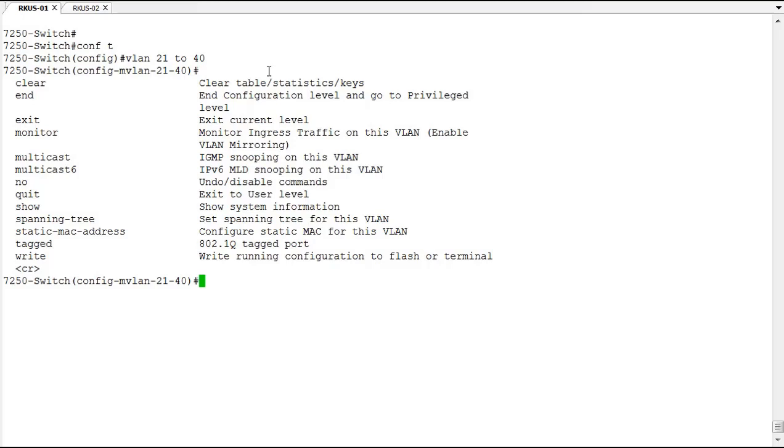You can enable 802.1w on all of the VLANs at once. You can tag a port in all 20 of these VLANs at once. Let's go ahead and do that.